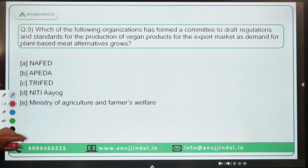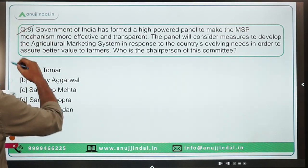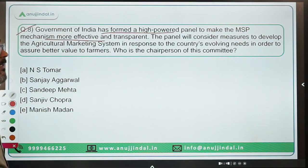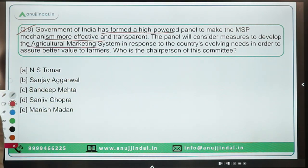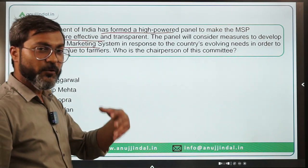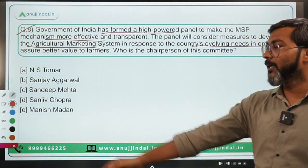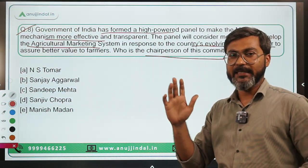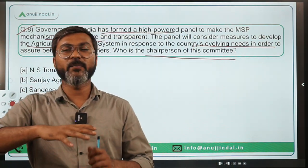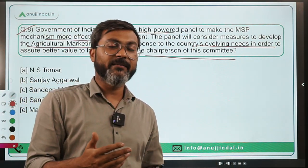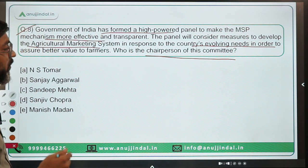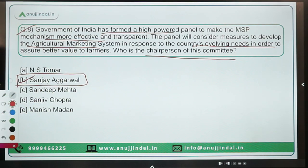Question 8: The Government of India has formed a high-power panel to make the MSP mechanism more effective and transparent. The panel will consider measures to develop the agricultural marketing system in response to the country's evolving needs, in order to provide better value to farmers. This committee will give recommendations on making MSP more effective and enhancing farmers' income. The chairperson of this committee is Mr. Sanjay Agarwal. Option B is the correct answer.